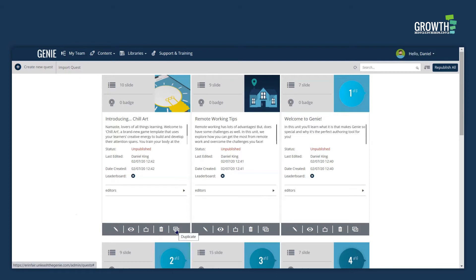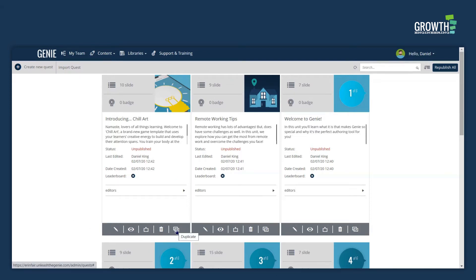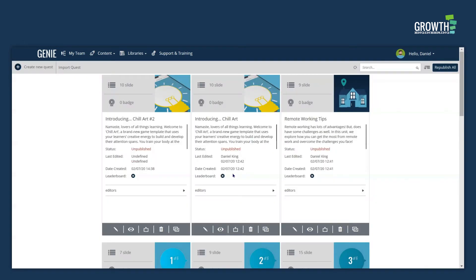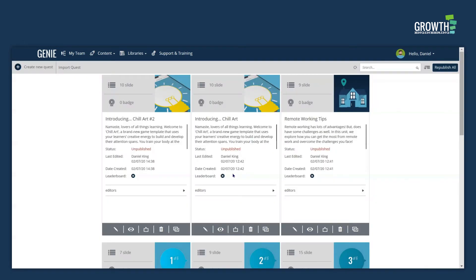You can find the duplicate icon just here. To duplicate, simply click the duplicate button, choose your title, click the duplicate button and it will appear in the newest section of your content library.